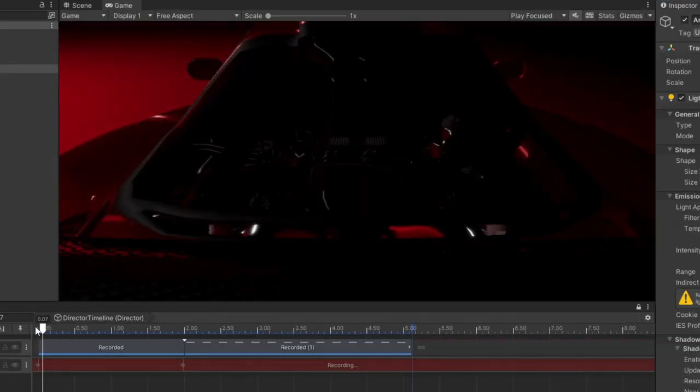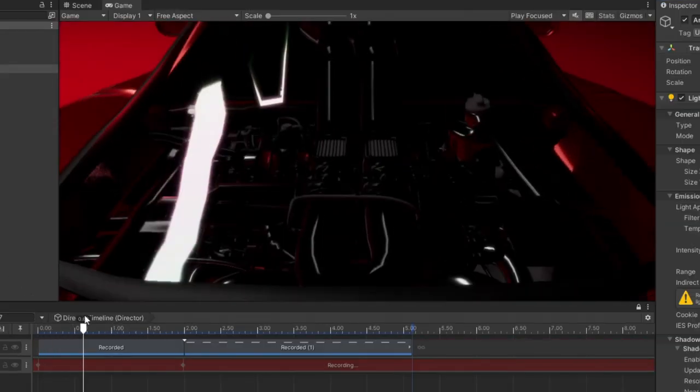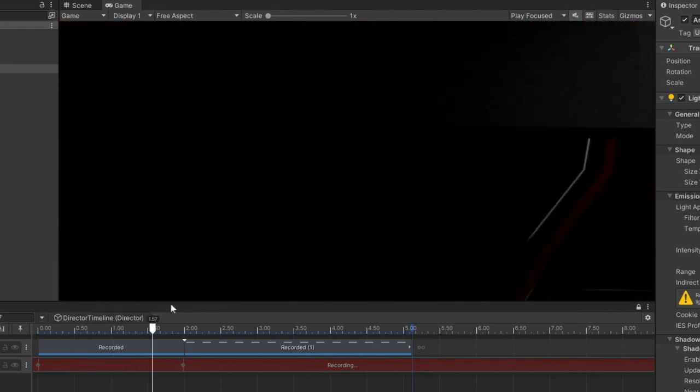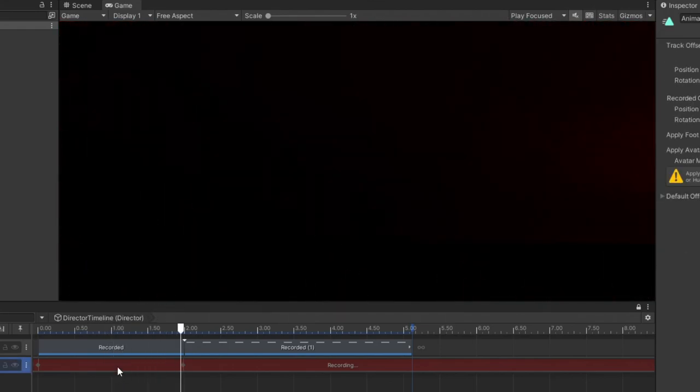You can now still work with the animation workflow as usual but without having the key points show. We can do the same thing for our light in order to make it hover over the car and create a nice cinematic look.